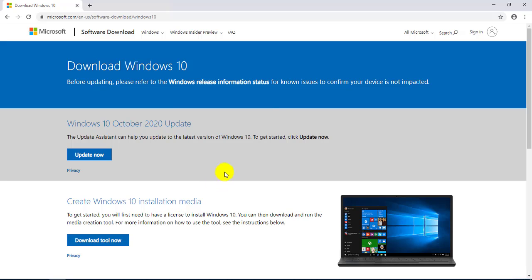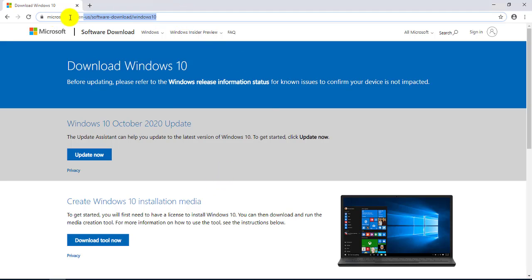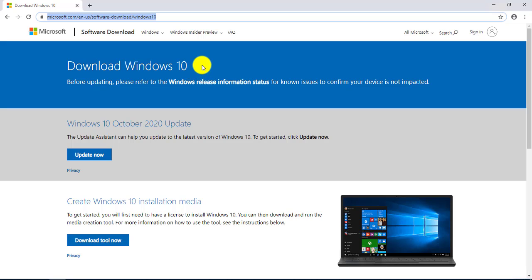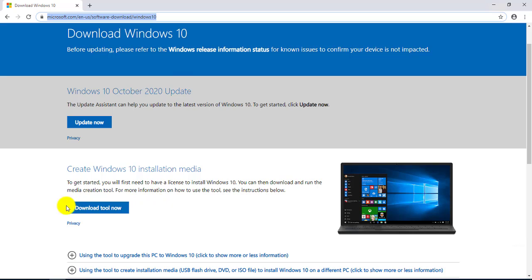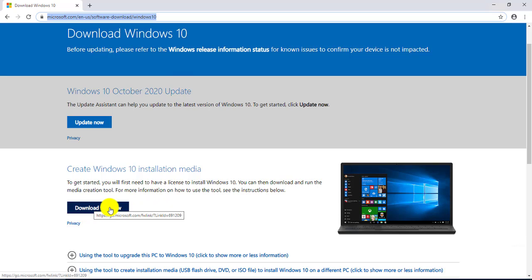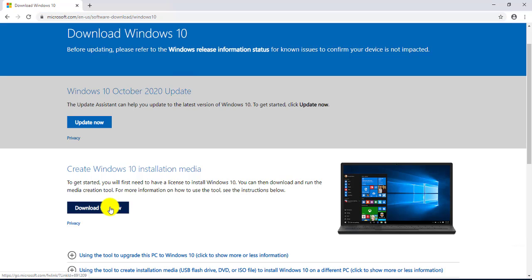Now you want to go to this website - it's a Microsoft download site where you can update to the latest version. And the option I want to choose is 'Create Windows 10 installation media'. I am going to click on download tool now. This is the tool that you need to update it to the latest version.